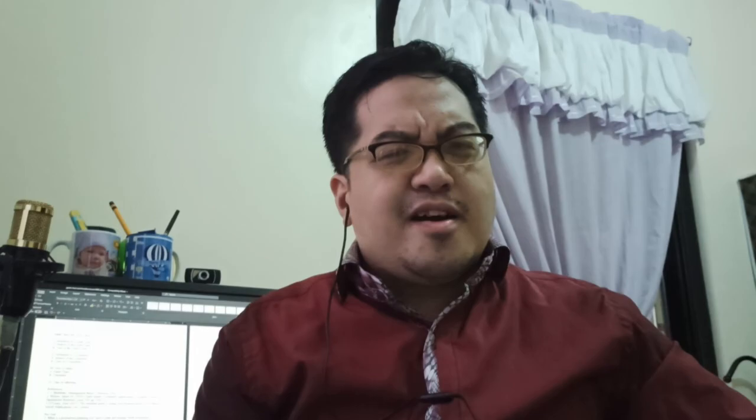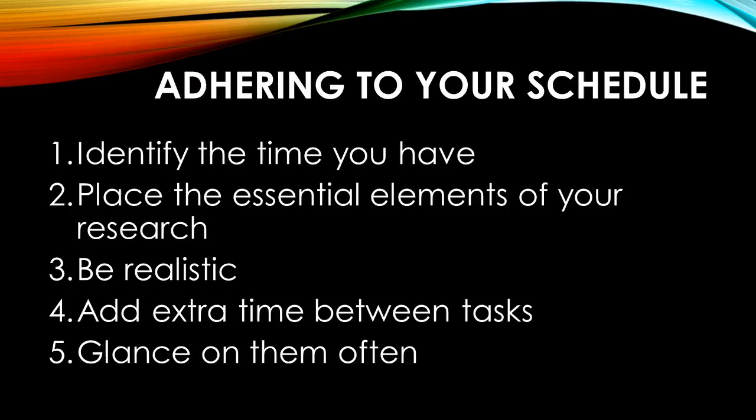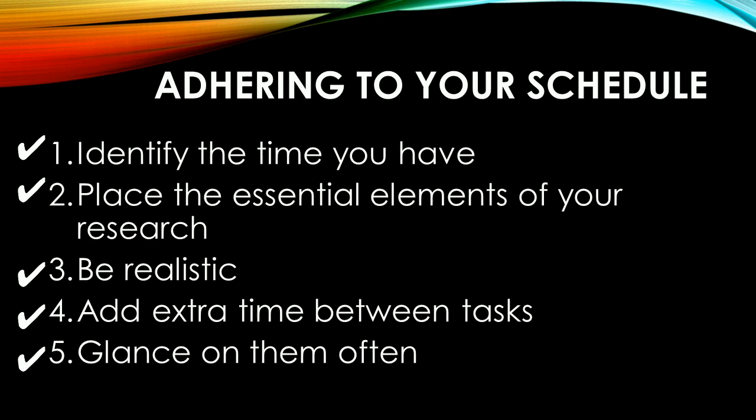Our time is a valuable resource and how we spend it would mean finishing the task on time. Lastly, glance on your work often. This would remind you the tasks still needed and the time you still have to finish the tasks. Looking this up once in a while would ensure proper adherence on the task on hand and eventual completion of the project.